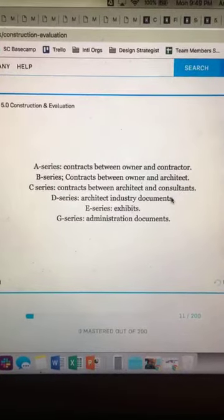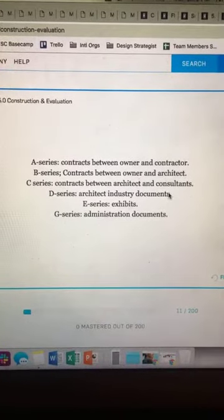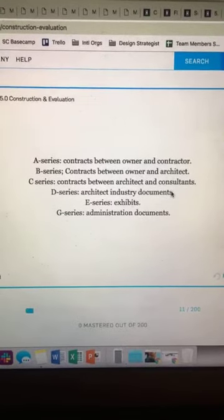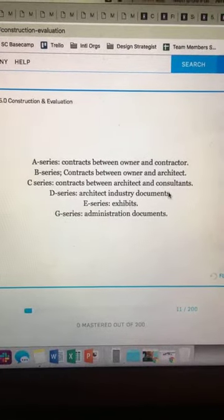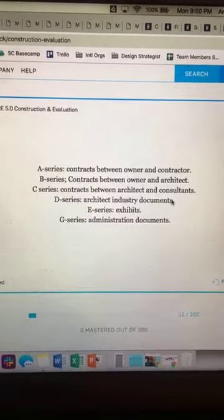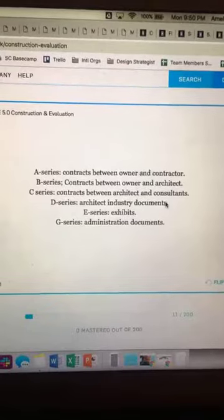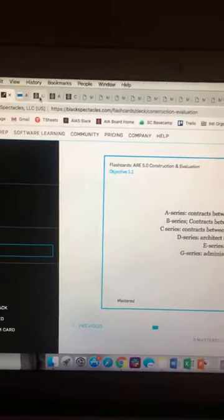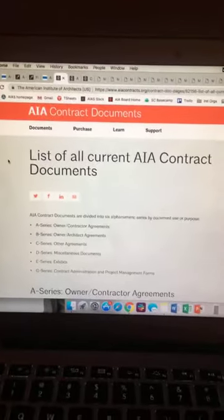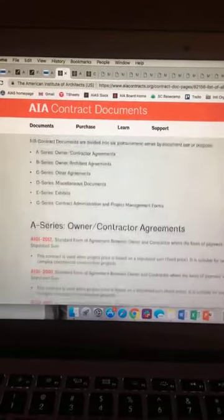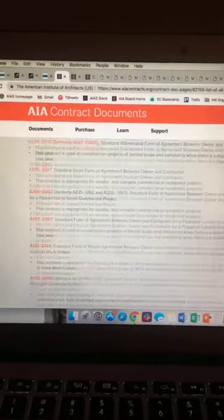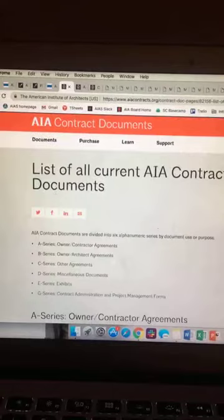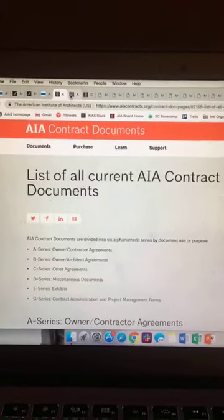You'll start to notice that the A series deals with contracts between owner and contractor, the B series deals with contracts between owner and architect, and so on. A lot of these are really critical to know backwards and forwards because they're not just going to ask you what A series is — they're going to ask you how you would react to a particular situation based on B201 or similar. When you look at the AIA website, you'll notice that AIA contract documents provides a whole list of all their contract agreements. It's really handy to look at the ARE 5.0 handbook to understand which ones you need to know.